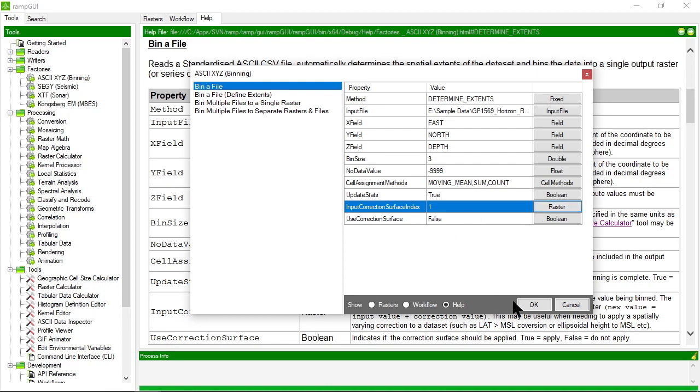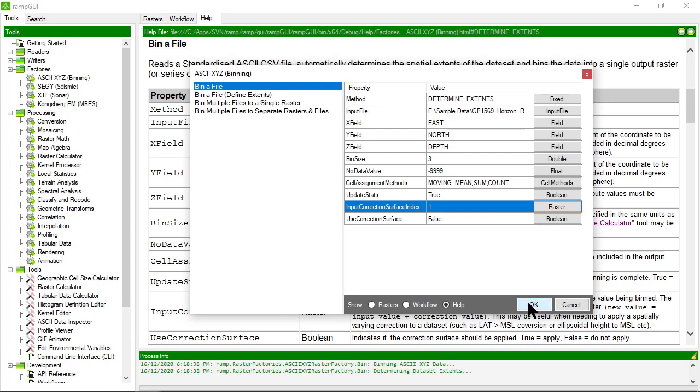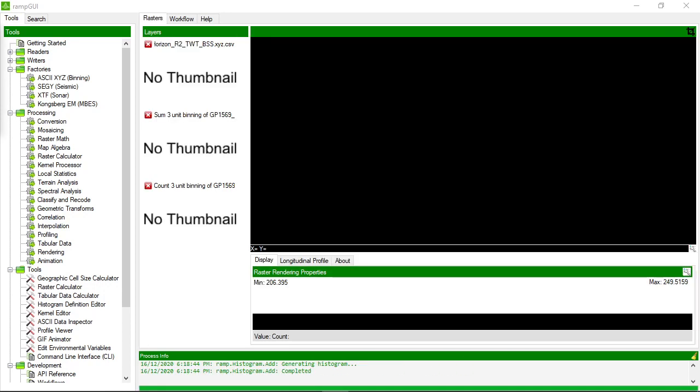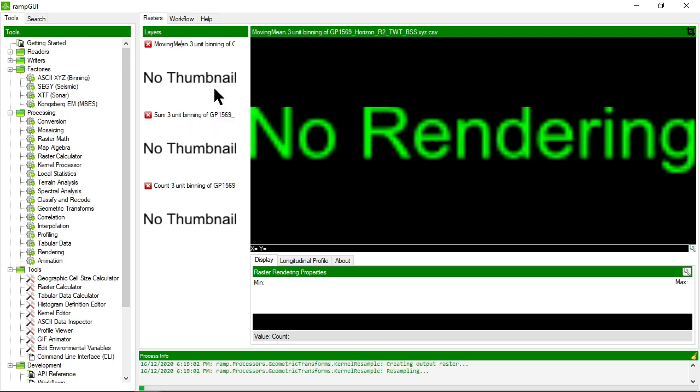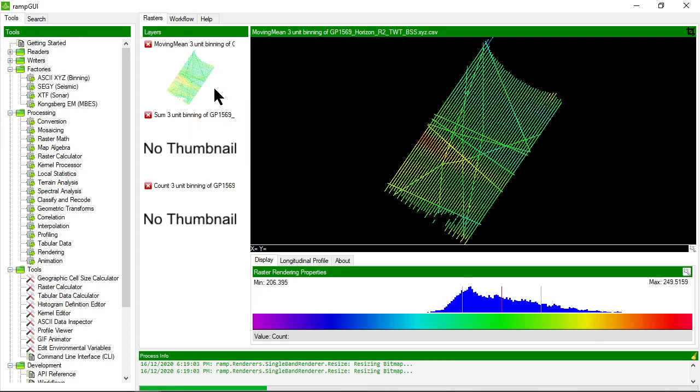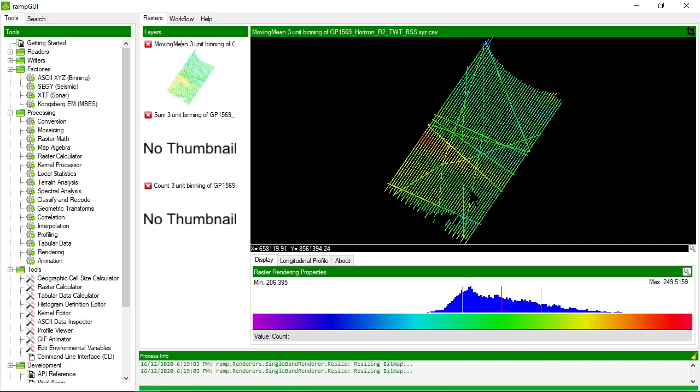Let's click okay and see what results we get. RAMP has now added three layers representing the three binning statistics we asked for: the moving mean, the sum, and the count. Let's render this. We can see the dataset—we haven't really binned it well. There are holes in the dataset.